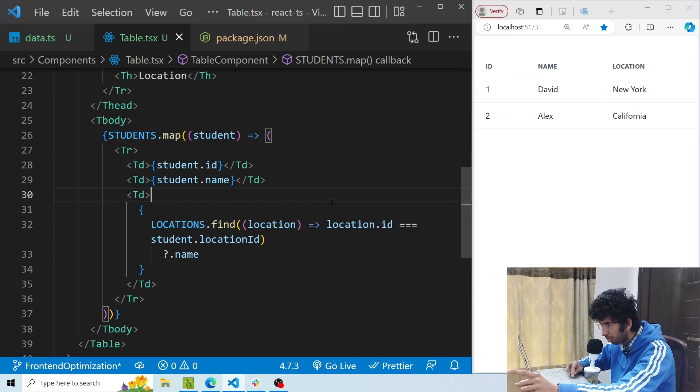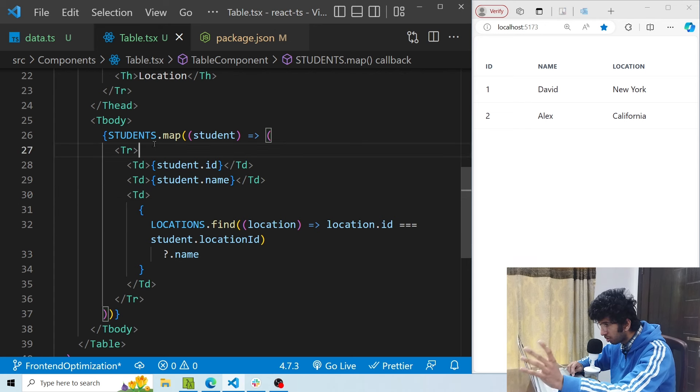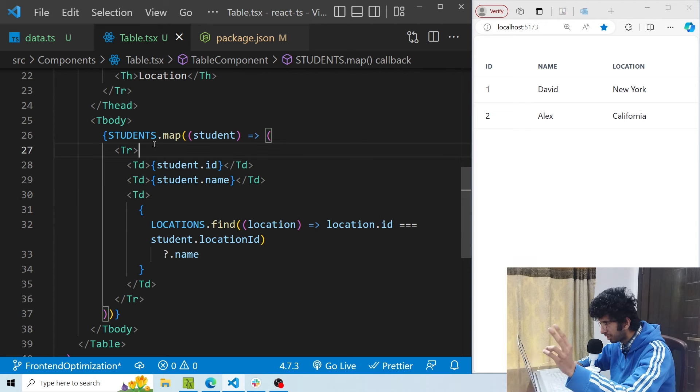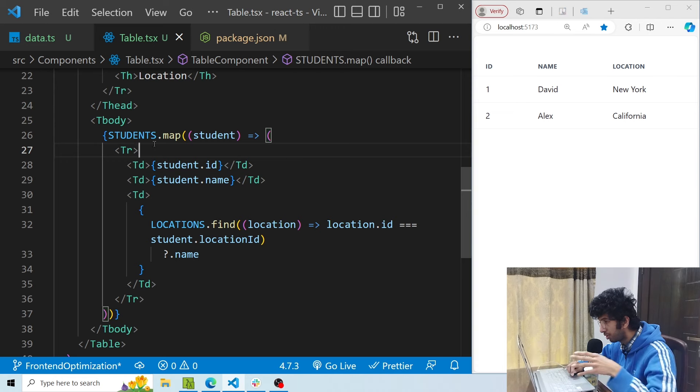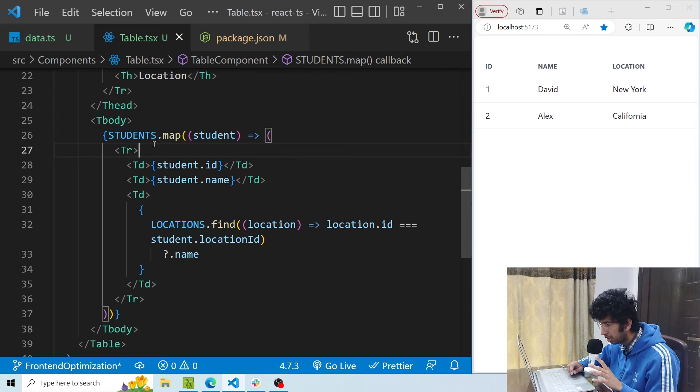But the problem is that for every iteration of one student I'm iterating over all the locations. So right now I have only two students and three locations, but what if I had 10,000 students and 20,000 locations? Then you can see that it would cause a huge performance issue.